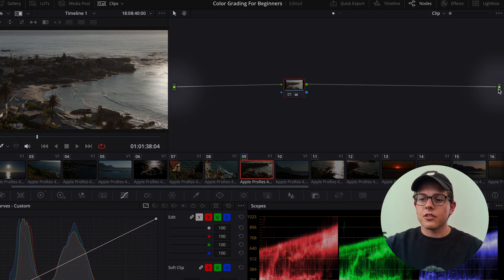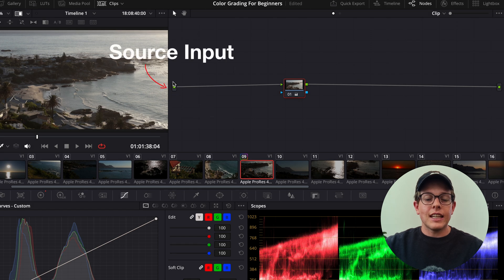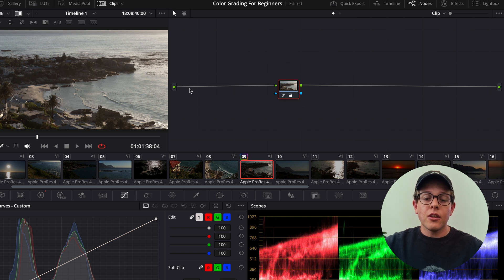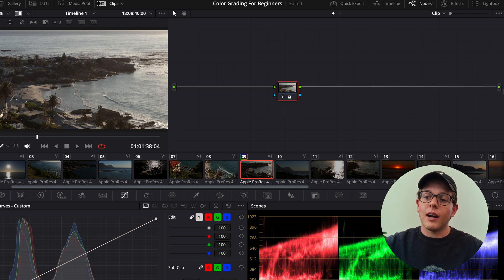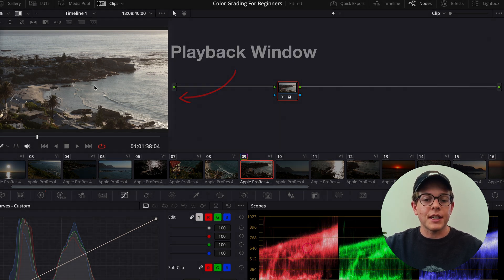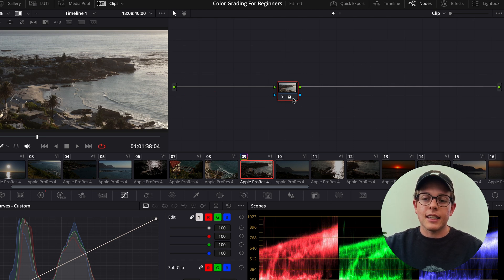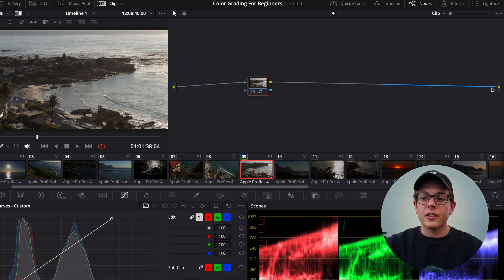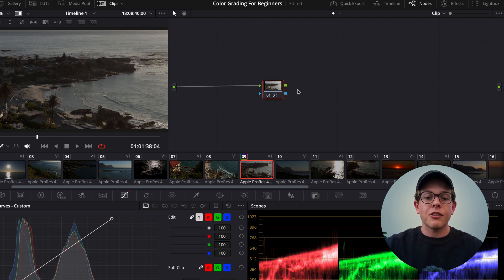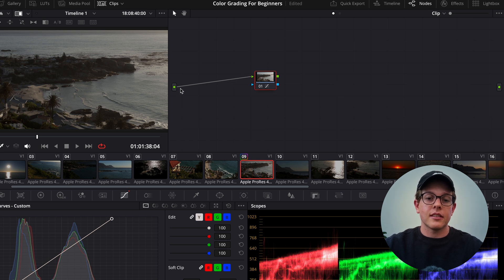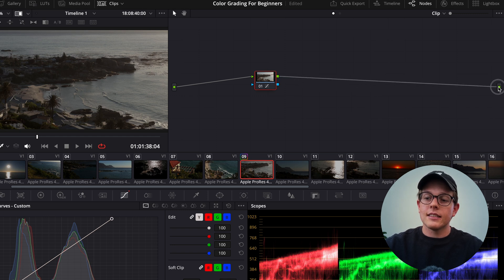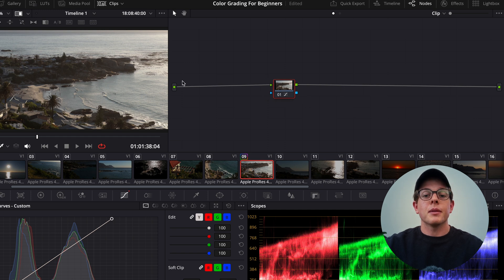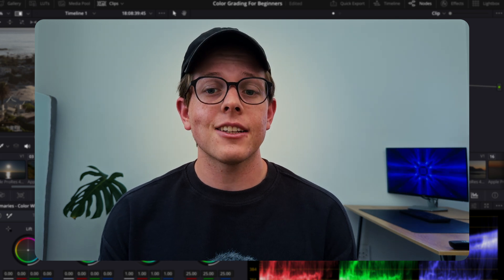Back in our clip node editor, you can see these two little nodules on the left and right-hand side. This is our source input, and our image data flows through from the source input through these gray lines — which are called connectors — into our nodes where we make adjustments, and then through more connectors to our output. We then see a preview of our output on our playback window, and when we export, anything coming through our output is what we'll see.